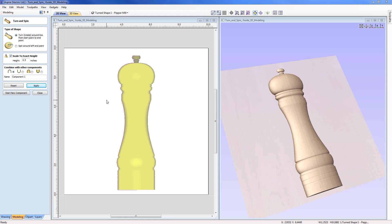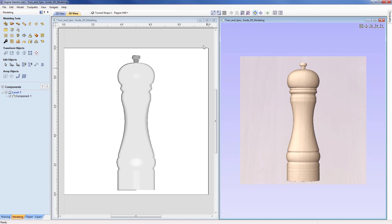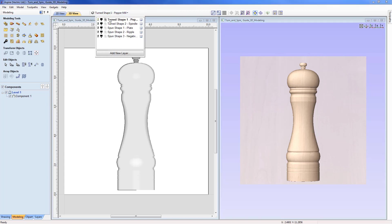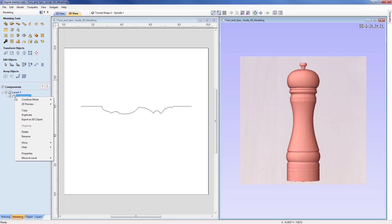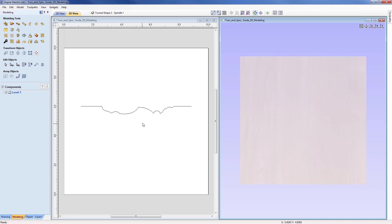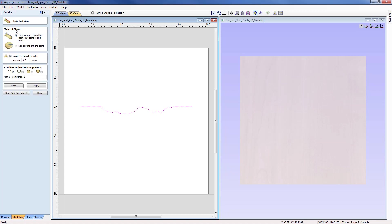The next stage is to look at another turned example. I'll close out this form, switch to a top view, switch off 'Turned Shape One', and switch on the spindle layer, making it active. I'll delete the existing component so we're starting fresh. This profile is oriented horizontally — turned through 90 degrees — so I'll select the profile, come back to the command, select the Turn option, switch off Scale to Height, and apply.